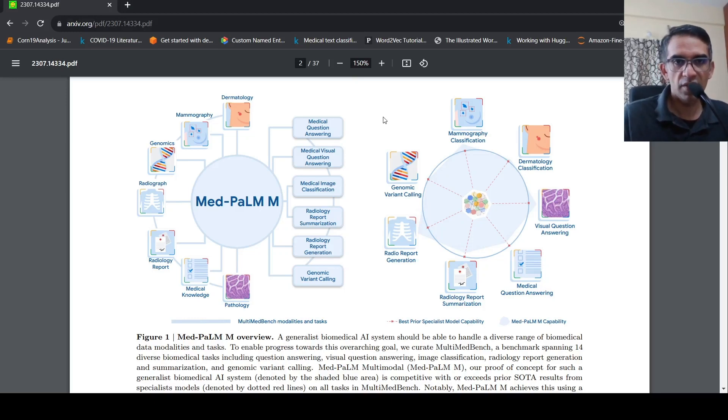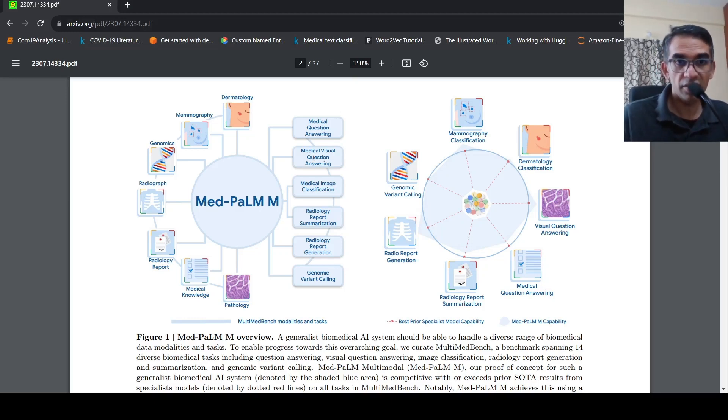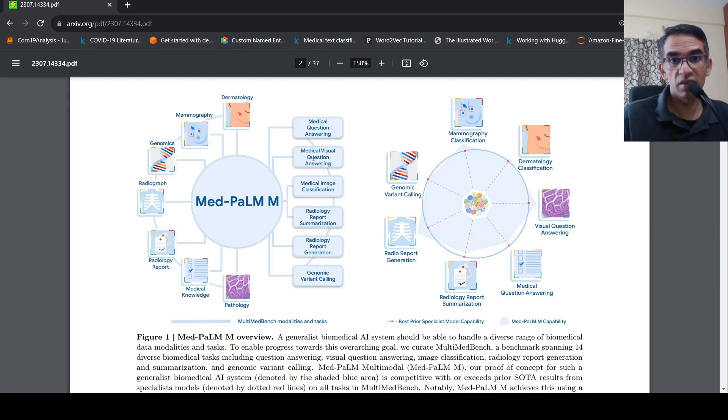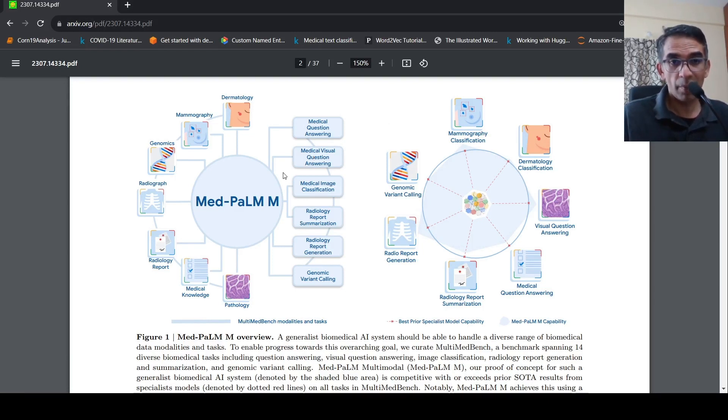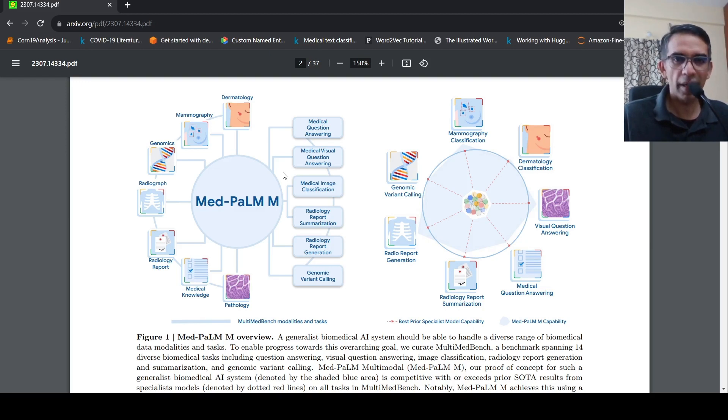This is Hrithya Srinivasan and welcome to my channel. I came across this interesting paper from researchers at Google Research, Google DeepMind about MedPalmM.